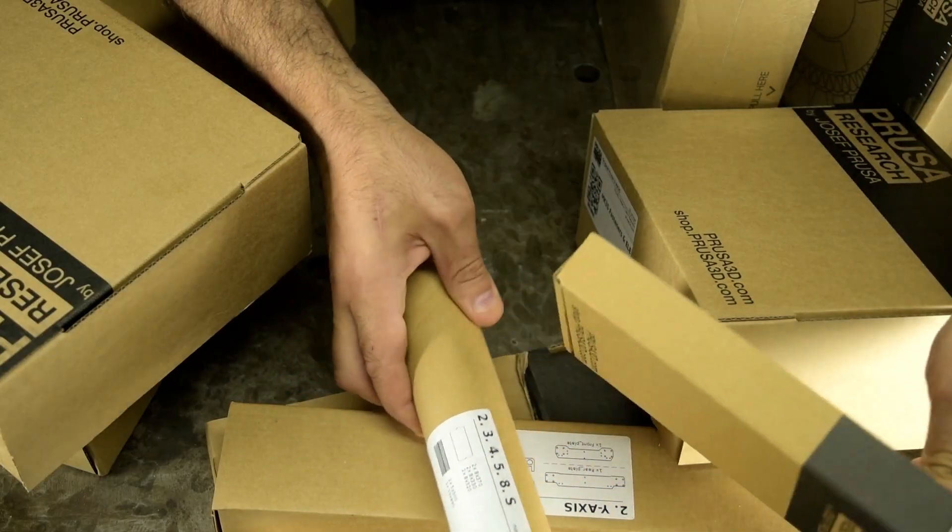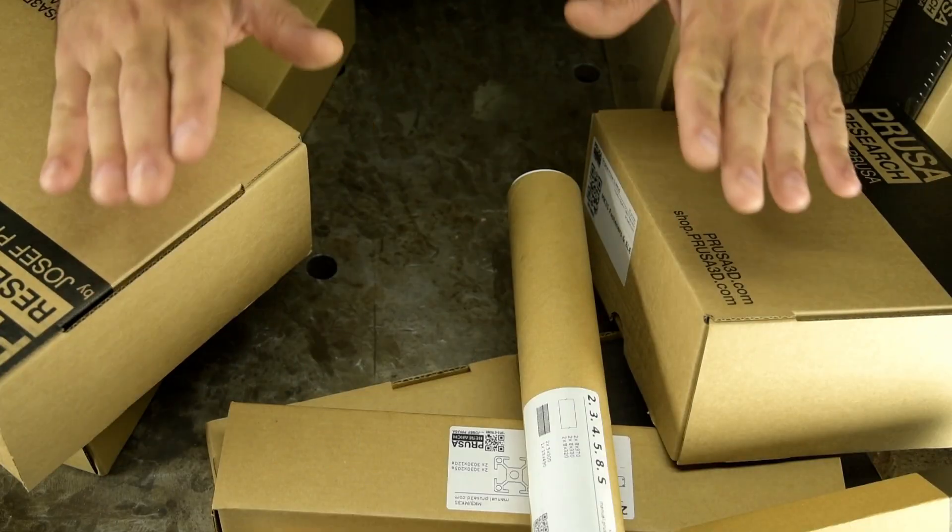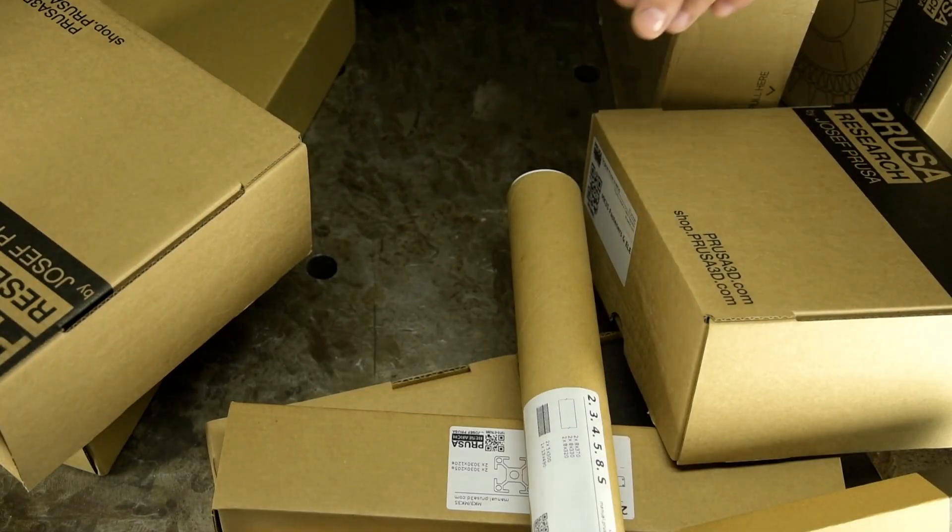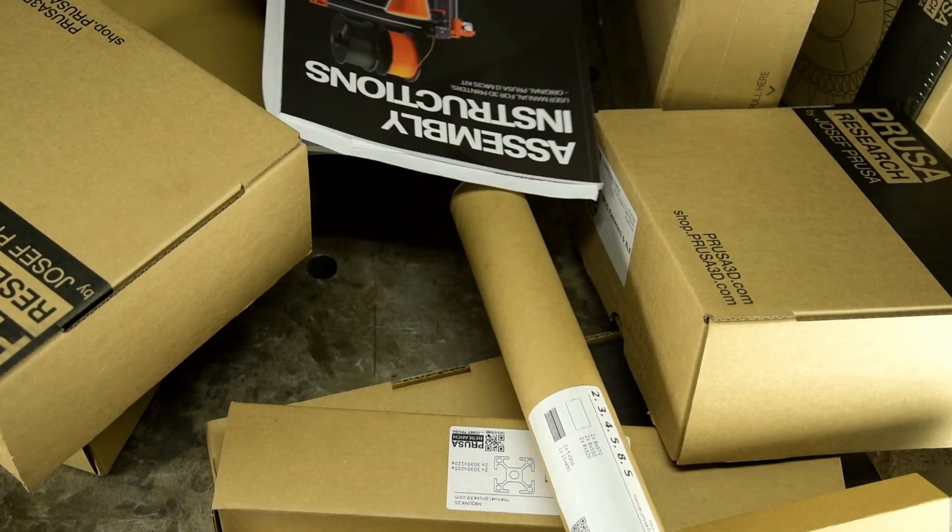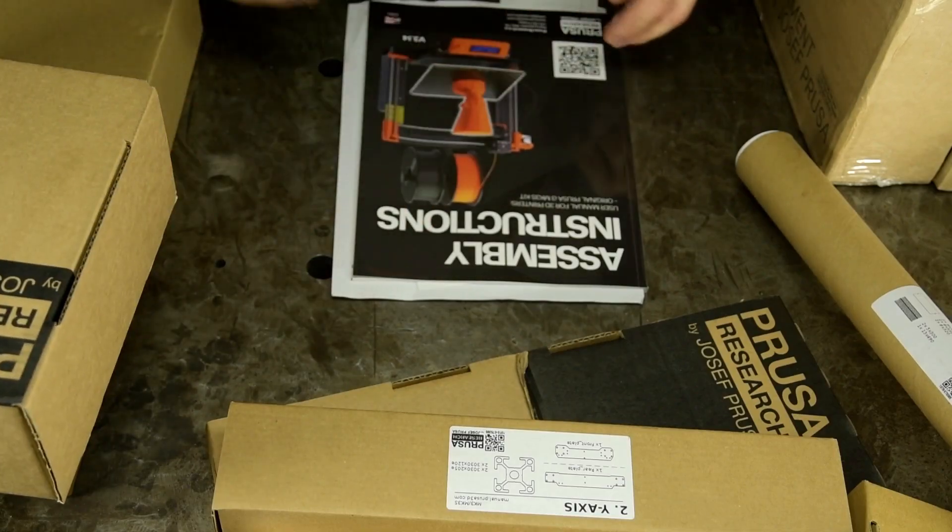I probably shouldn't have dumped the whole box out at once. Deep breath. This can't be that bad. Scanning instructions like a college, all right, it comes with instructions.